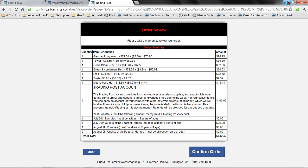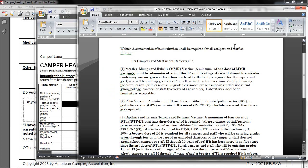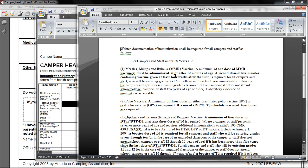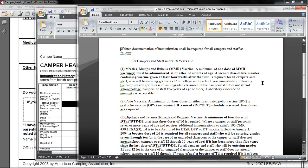So that's how you do the online forms. Now I'm going to go over some of the immunization requirements. This is just to refer to regarding immunizations, if you'd like to read through this. For any campers or staff under 18 years of age, a minimum of one dose of MMR must be administered at or after 12 months of age, and a second dose of live measles containing vaccine given at least four weeks after the first. This is mandated by state law. These are not our requirements. They are required by state law.